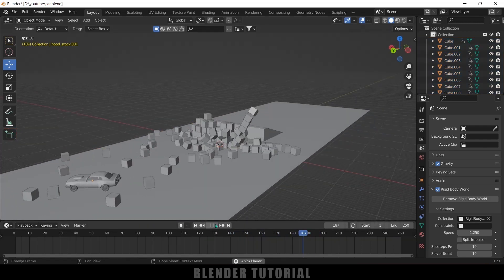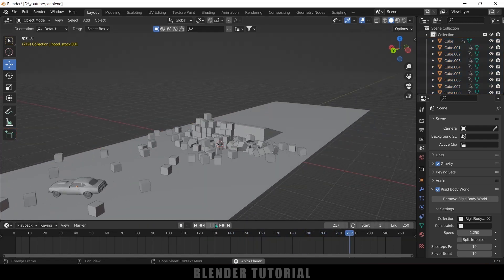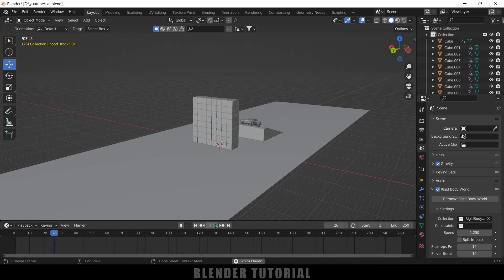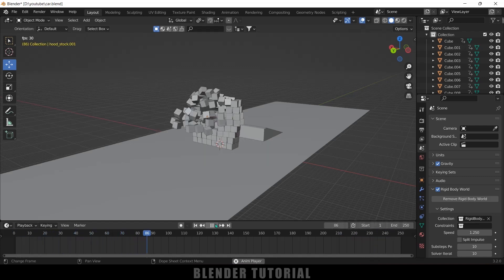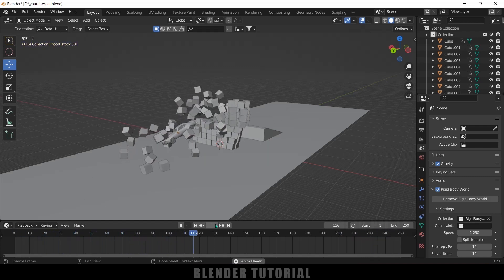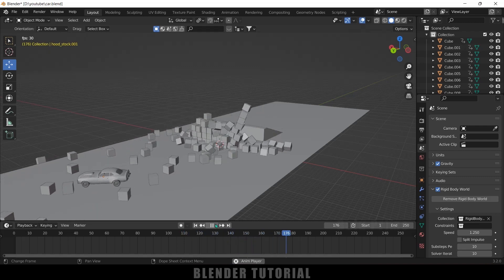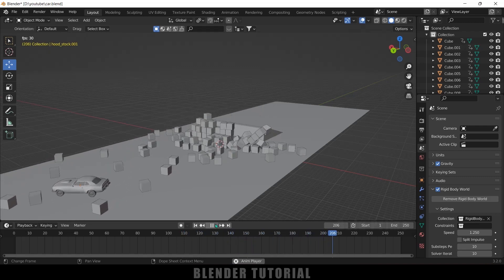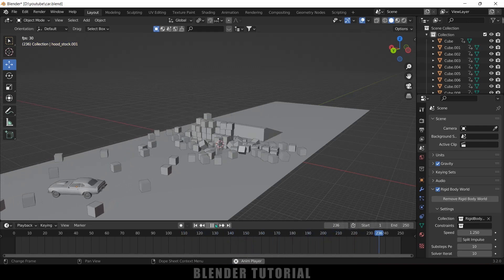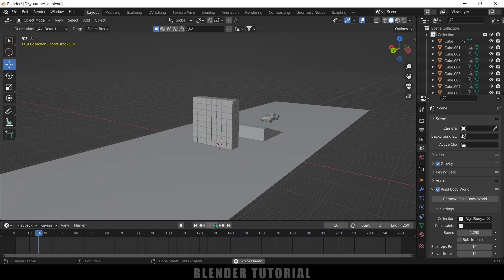In this way we can create this kind of stunt scenes in Blender easily. Hope you guys have learned something new from this tutorial. If you have learned anything new, please like, share and subscribe to support me. We will meet in the next video — until then, signing off, take care, bye.